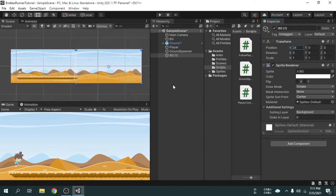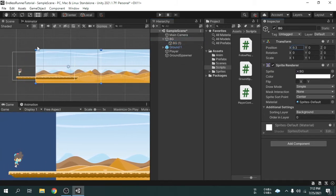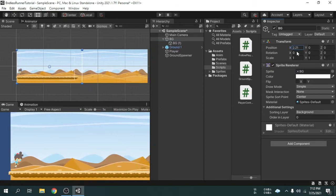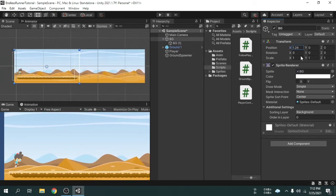Now, inside the hierarchy, I am going to drag the duplicated object and drop it on the old background game object. Now bg1 is a child of the bg game object. So now if we move the main background game object, the child object bg1 will also move along with it.